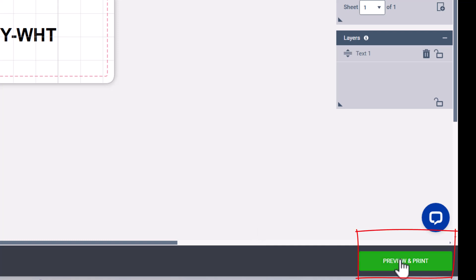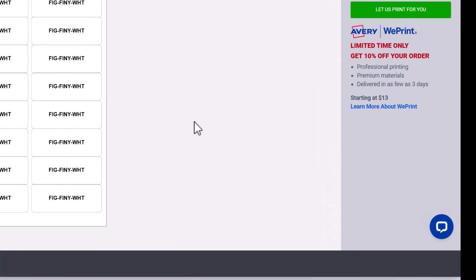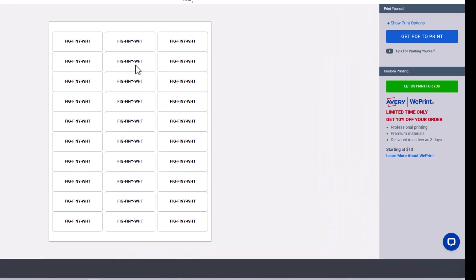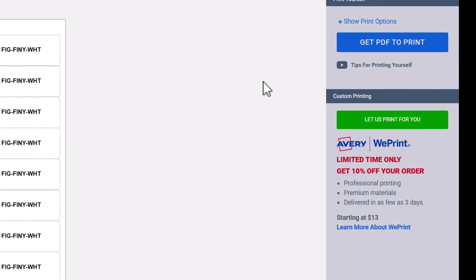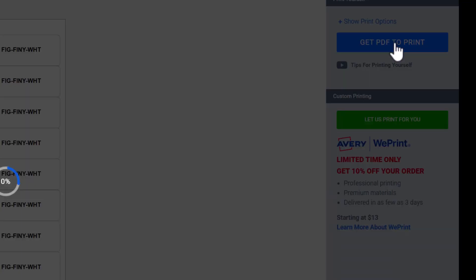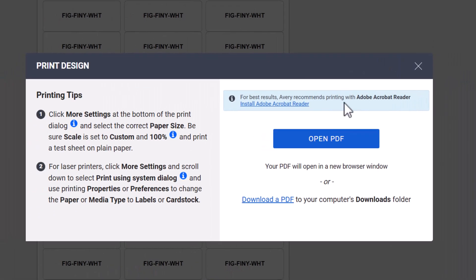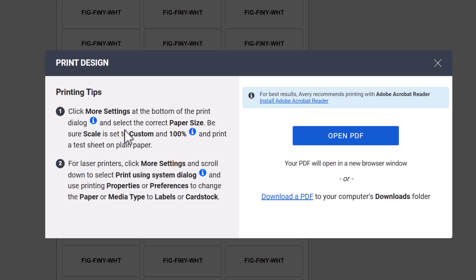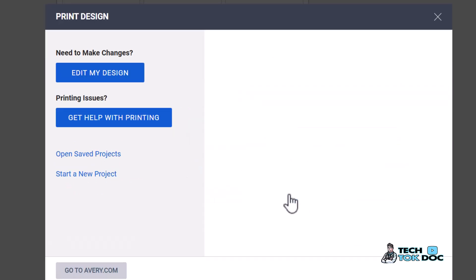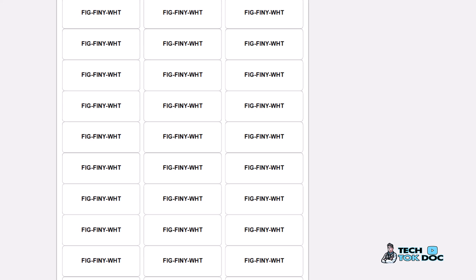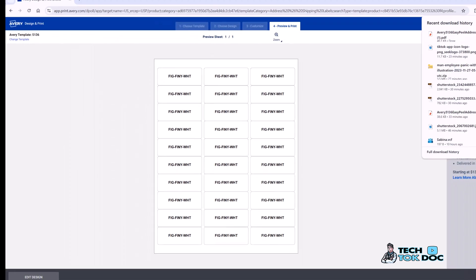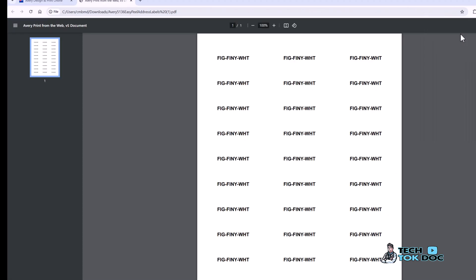Now I'm going to preview and print, and this is what it's going to come out as. I can get the PDF to print and they have a video of tips for printing yourself. Let's go ahead and get PDF to print. They tell you about how to make sure the settings are correct, custom and all that. Let's hit download a PDF. It's now downloaded to my computer. Let's go ahead and open it and there you go.